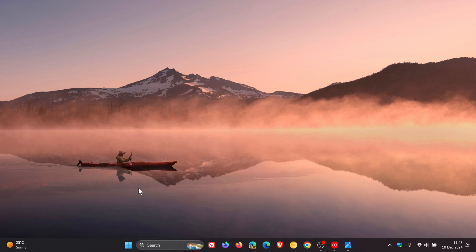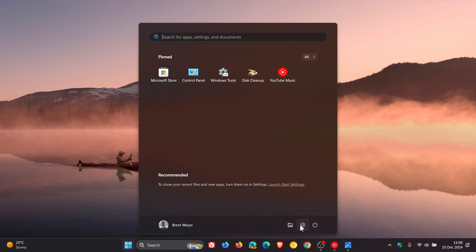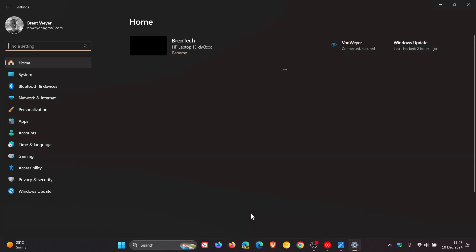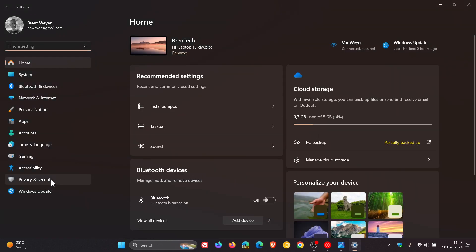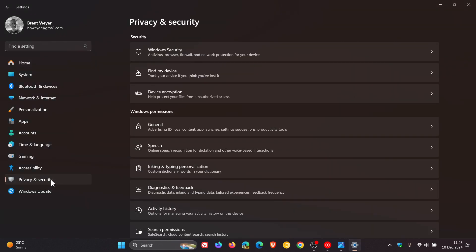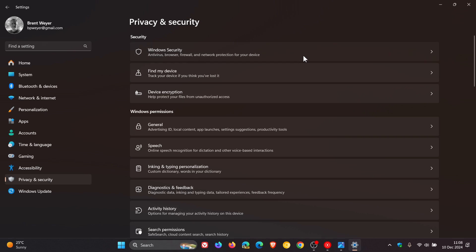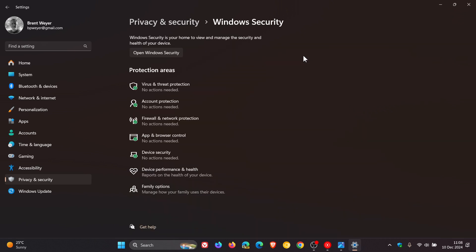On Windows 11, what you would do is head over to your settings, head to Privacy and Security, and here you'd click on Windows Security, and here you get access to some protection areas.